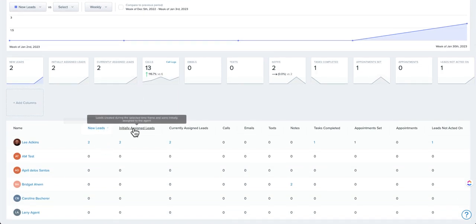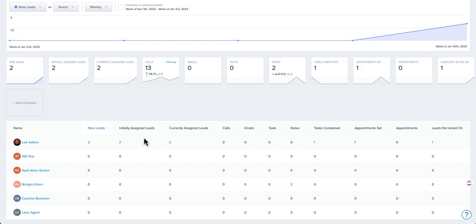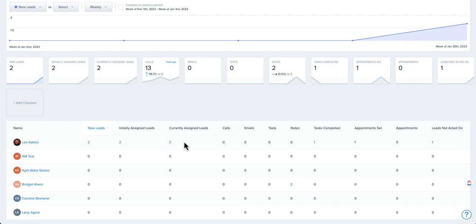new leads, initially assigned leads, and currently assigned leads. This can be very useful in a number of ways. If you're using an ISA, you're obviously going to have fewer initially assigned leads, assuming they're taking inbound. But currently assigned will at least show you what each agent currently has as a workload.